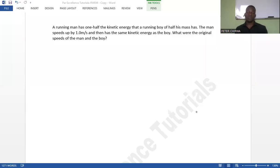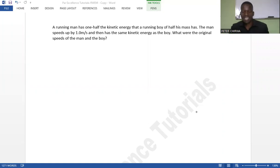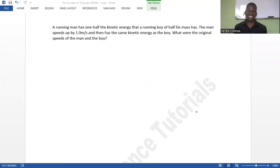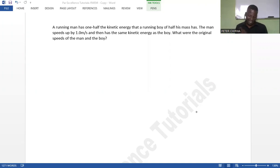Hello and welcome to PyExcellence Tutorials. I believe someone is asking — why is this mine? I think I have this question coming over and over.